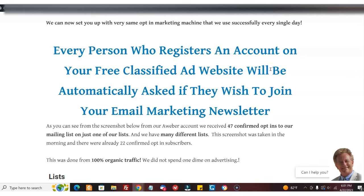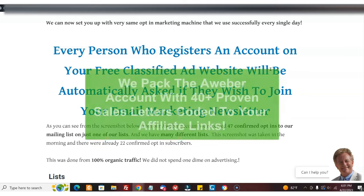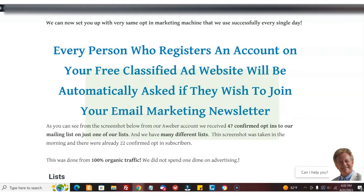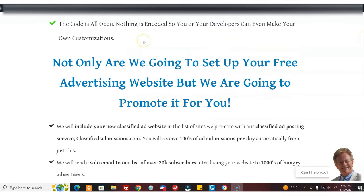We pack this Aweber account with over 40 proven sales letters, all coded with your affiliate links to three different advertising tools and services type programs, all free to join. Then what we do is we help you promote the website.